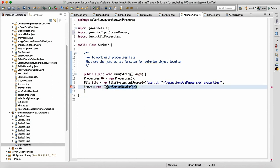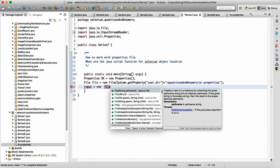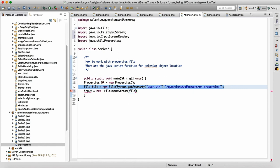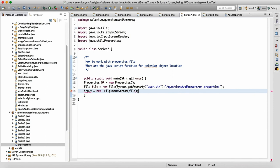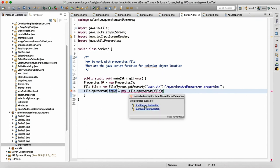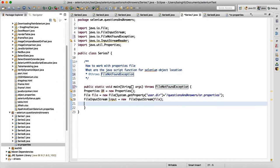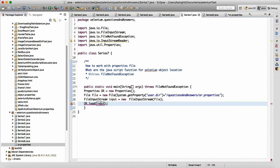Instead of making an InputStreamReader, we can go for FileInputStream — and I'll tell you why. FileInputStream will help you to read all content of the file in one shot. Make the object of FileInputStream — it will load everything into memory as a stream of data. This will throw a FileNotFoundException if the file is not present, and then you call 'p.load()' to load the input stream, which will also throw an IOException.